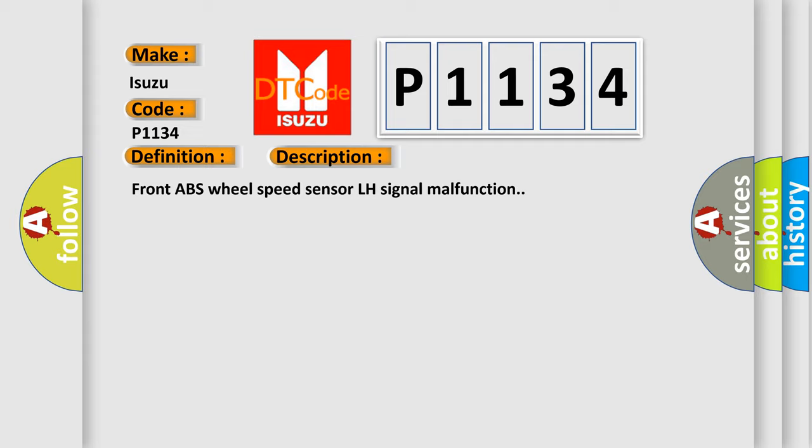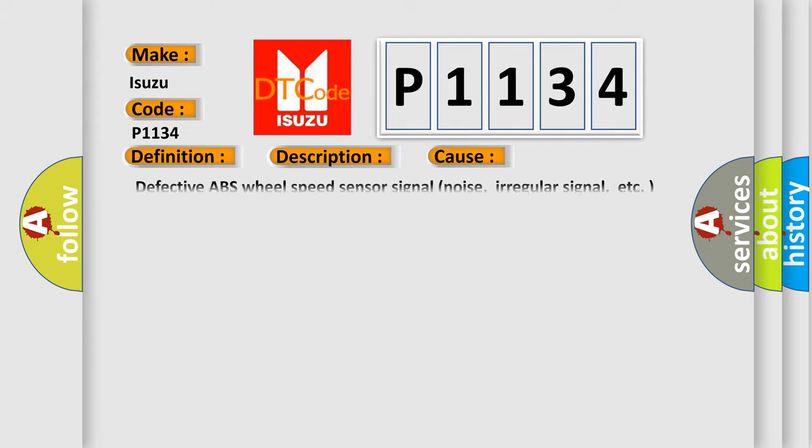This diagnostic error occurs most often in these cases: Defective ABS wheel speed sensor signal noise, irregular signal, etc. Defective harness connector.